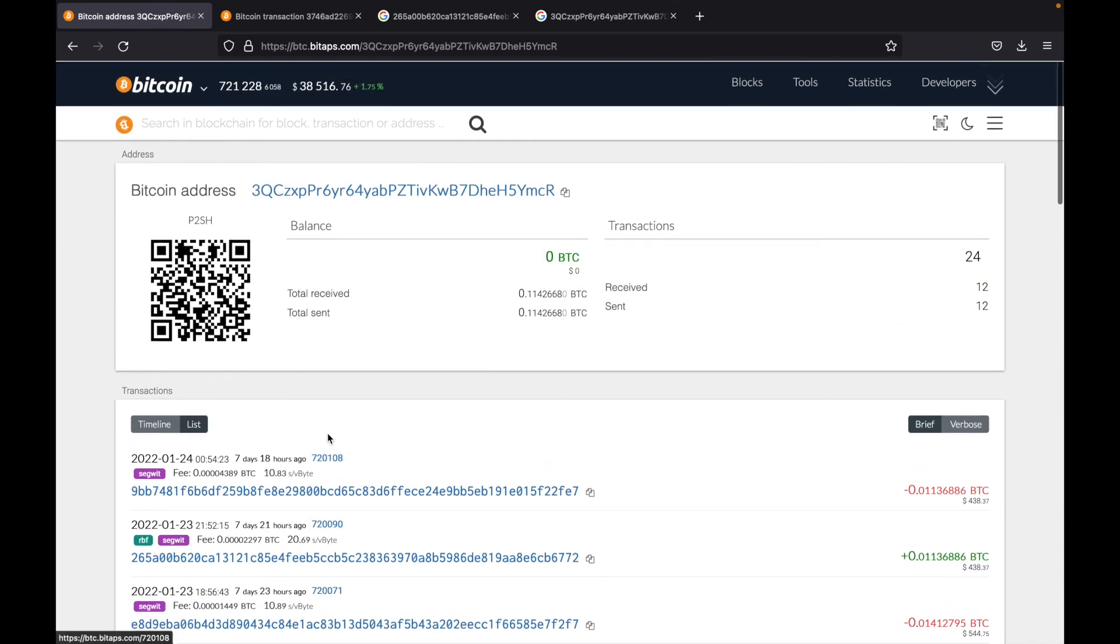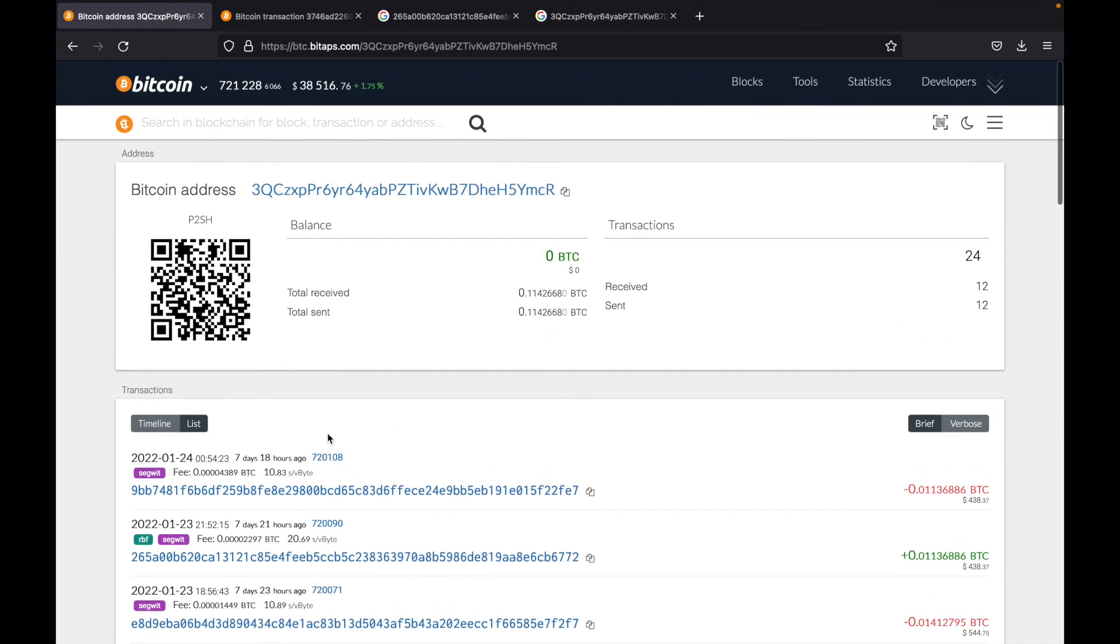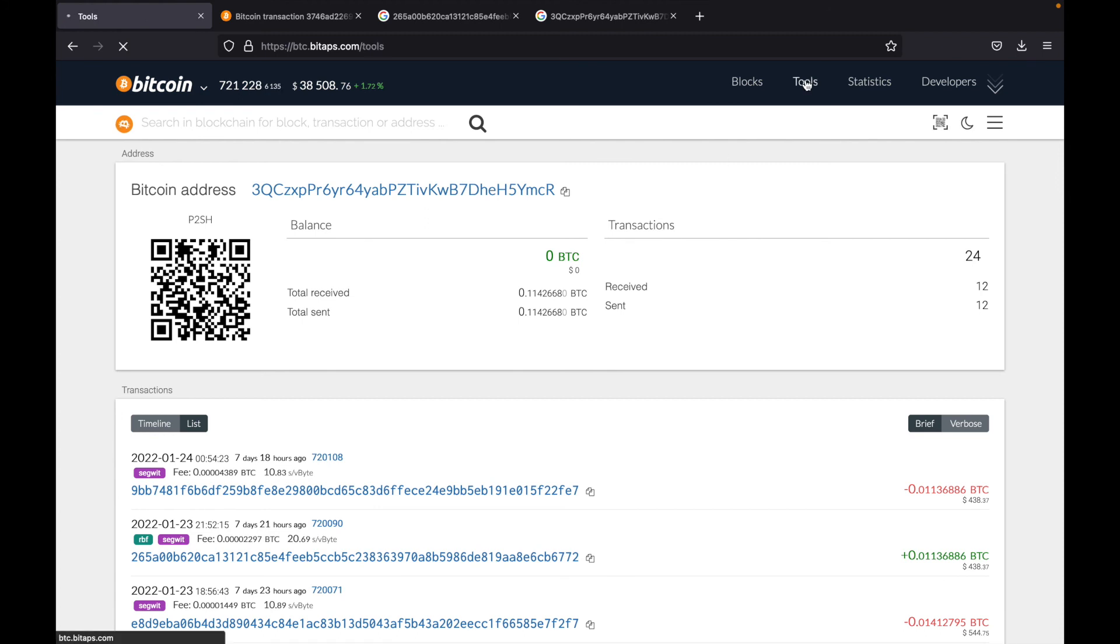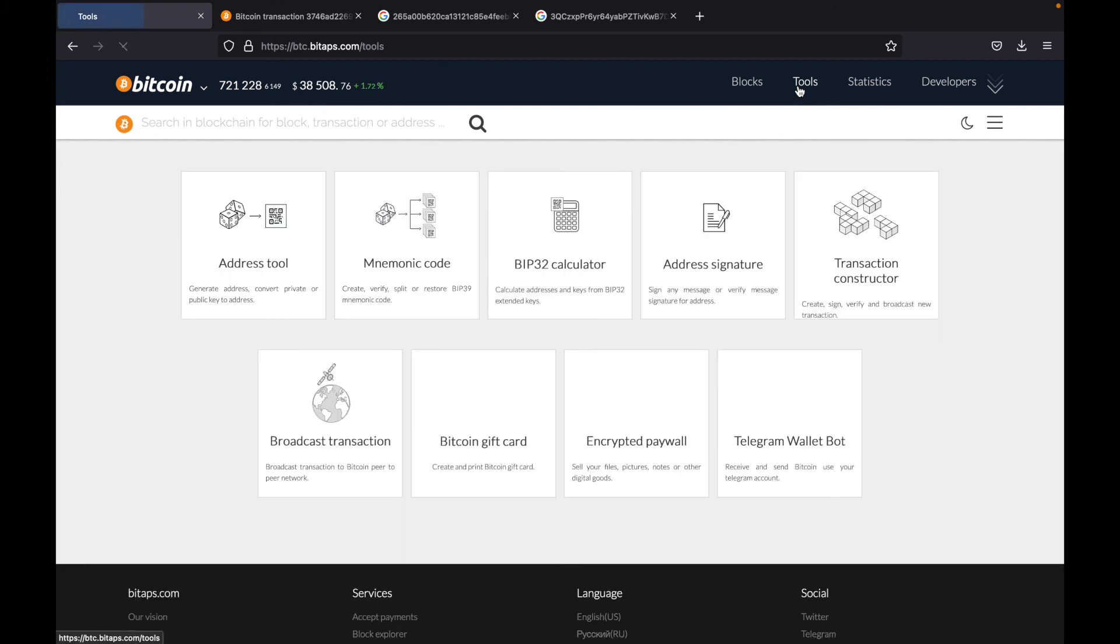And that is essentially all the information you will need from a blockchain explorer, unless you're really interested in Bitcoin, you'd like to learn more, and you'd like to experiment more. If you would like to use Bitcoin more, get more involved, there are quite a few tools at the top right here that BitApps offers.